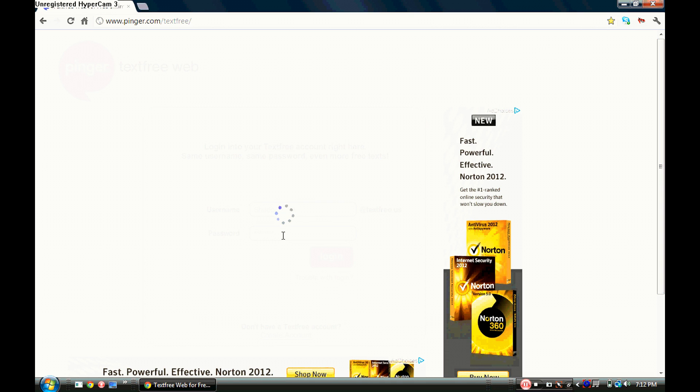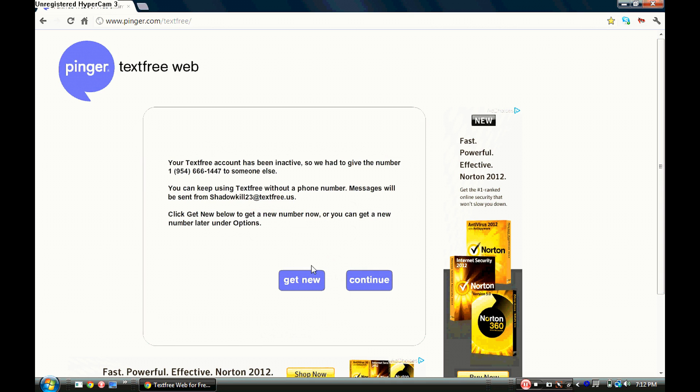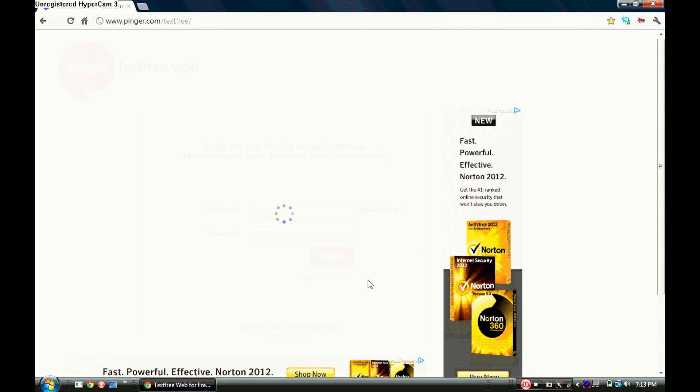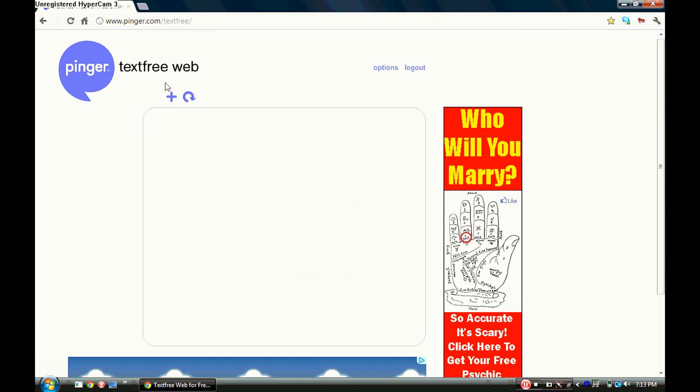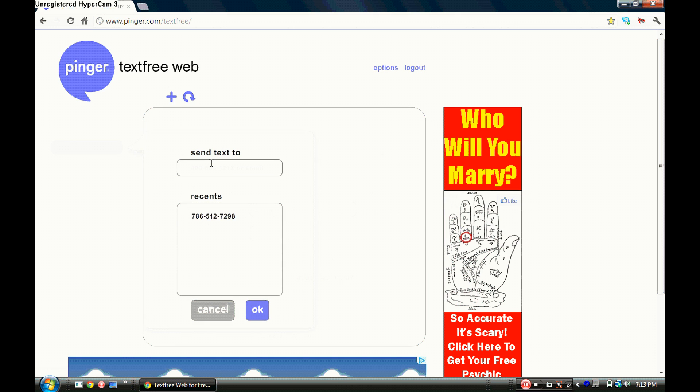Once you create your account, you're gonna confirm it and then pick a phone number from your area code wherever you live. All you have to do once you log in, press a little plus then pick a number.